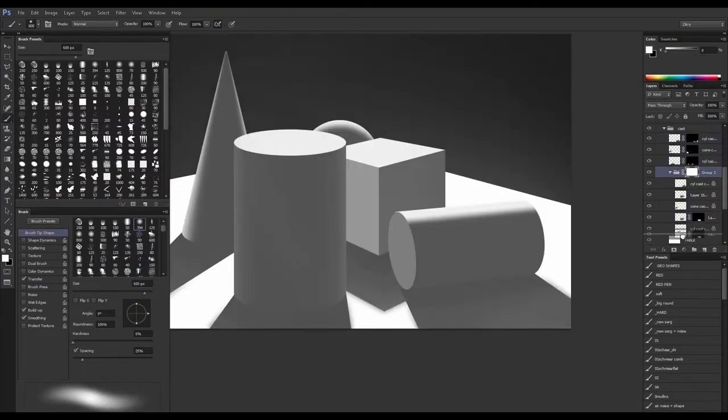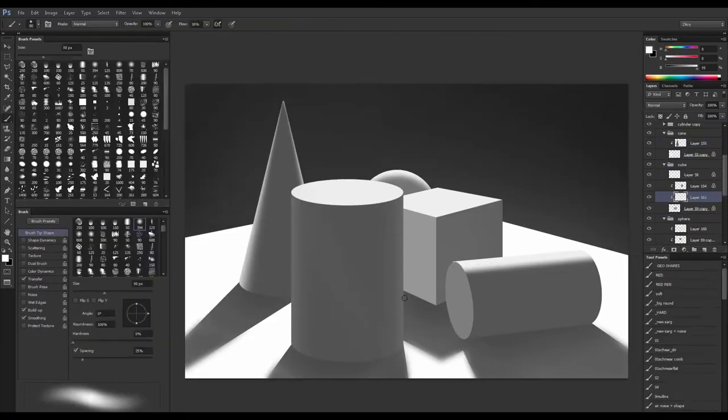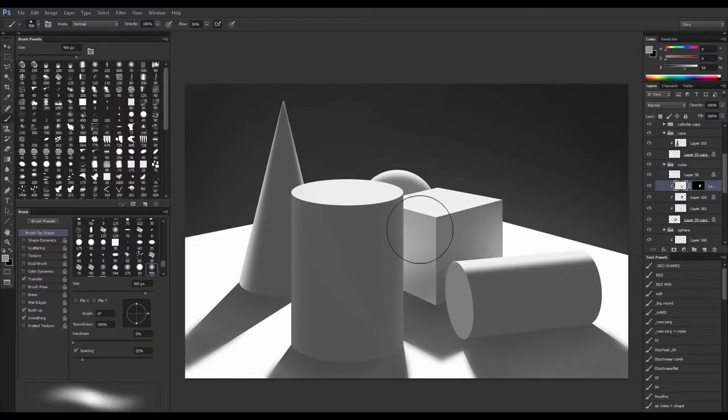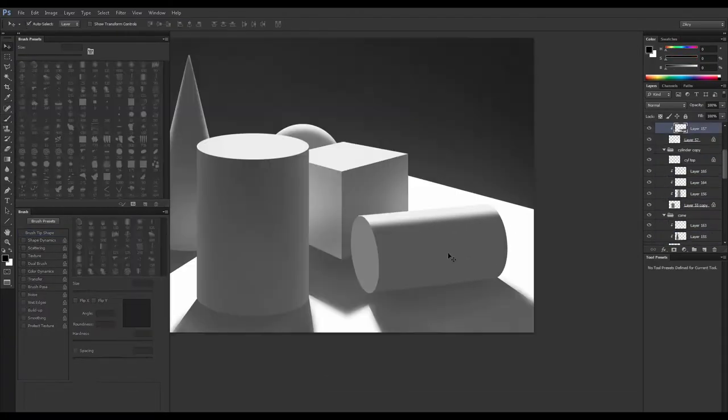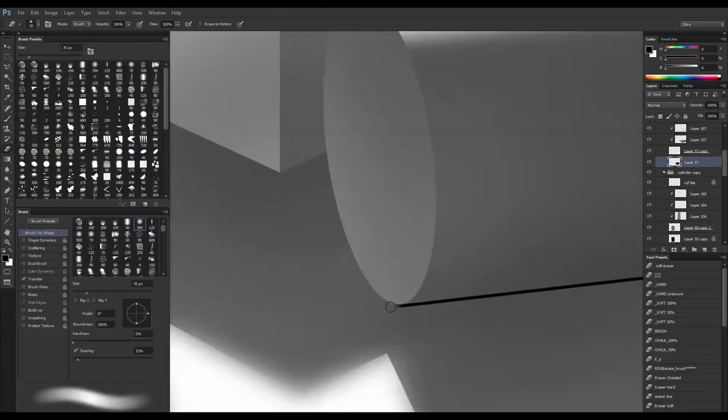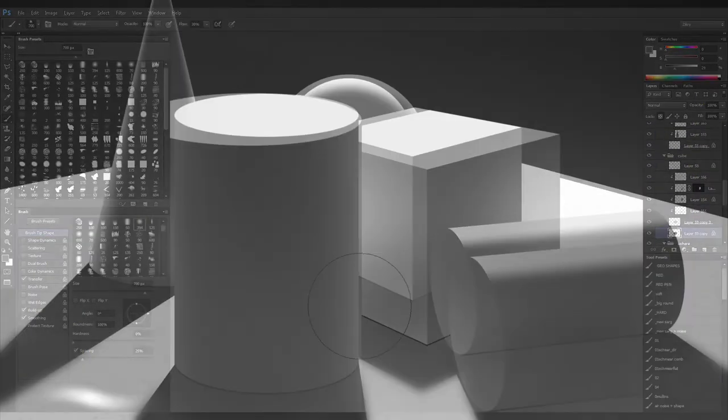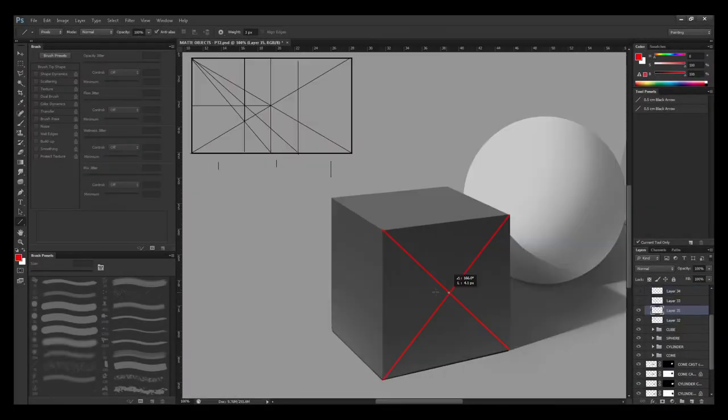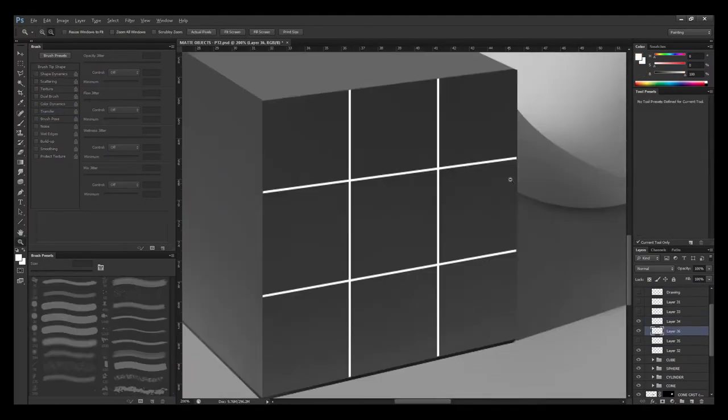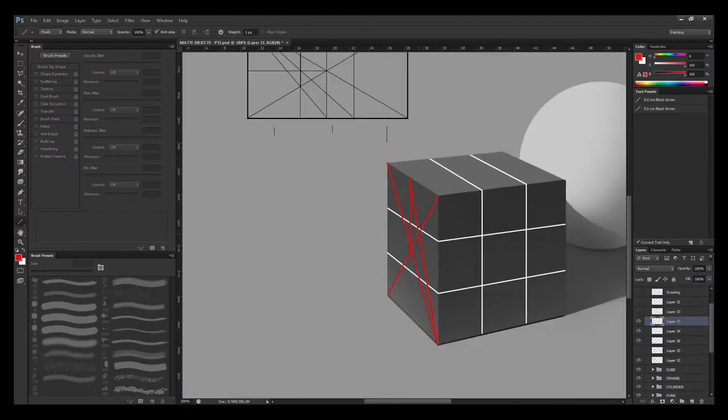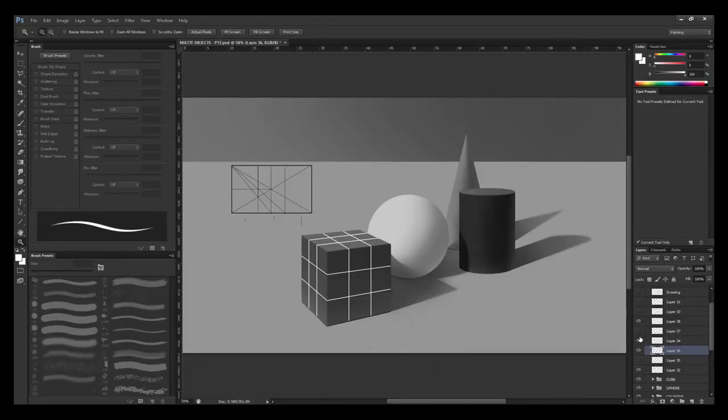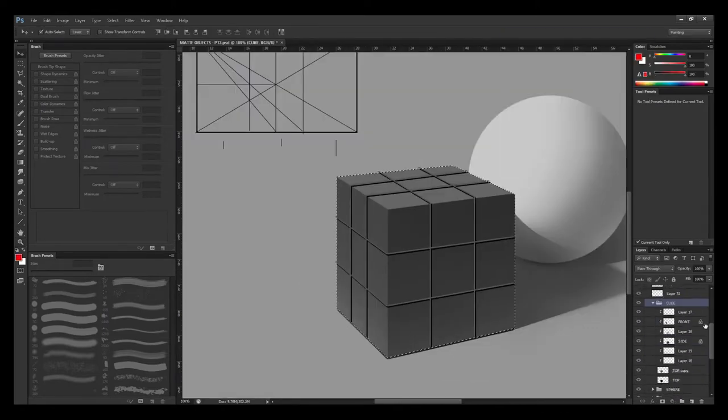It's not the sexiest thing to do, to render cubes and primitives and spheres, but it's all part of the process. You have to learn all those little things in order for you to be able to render, in this case a baseball, a Rubik's cube, a cone.